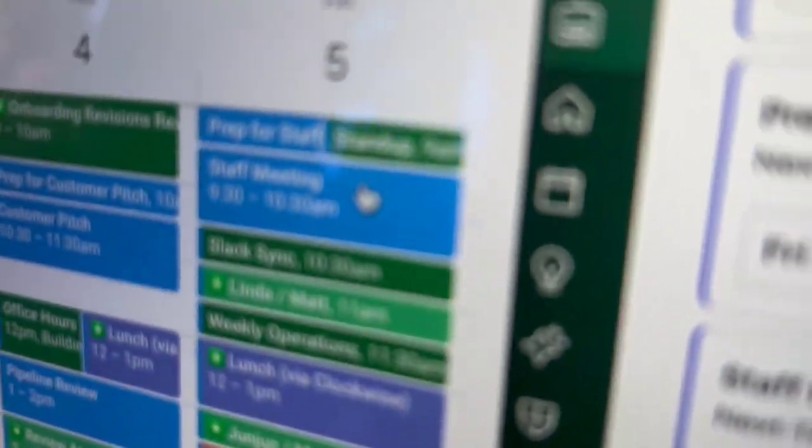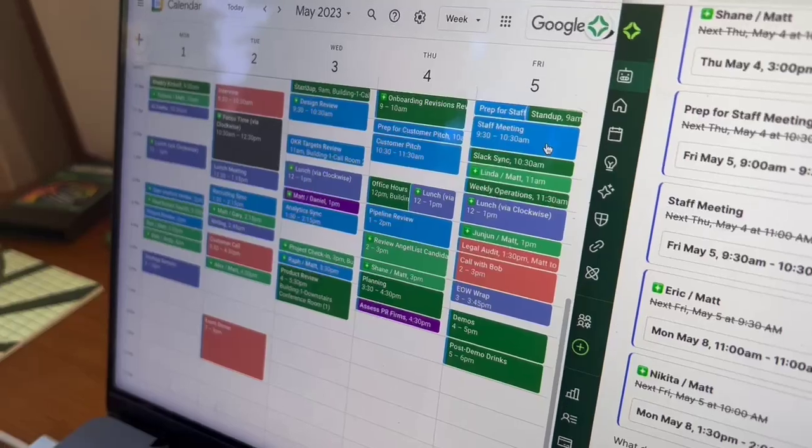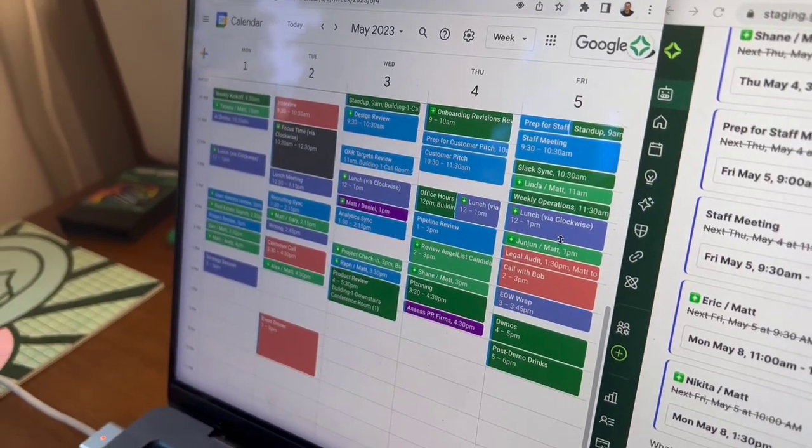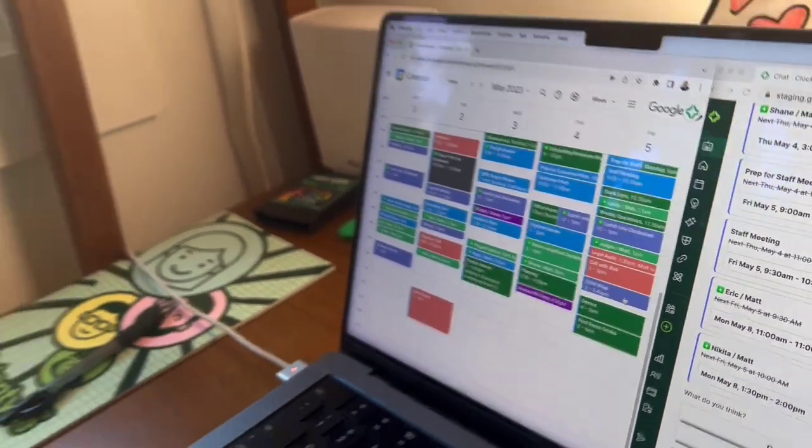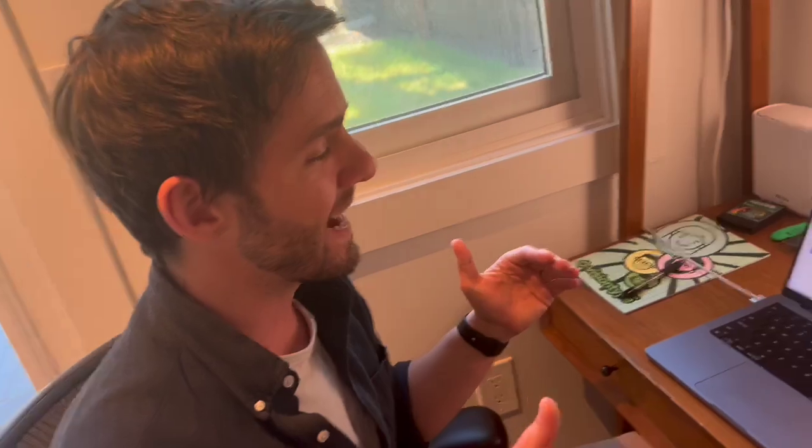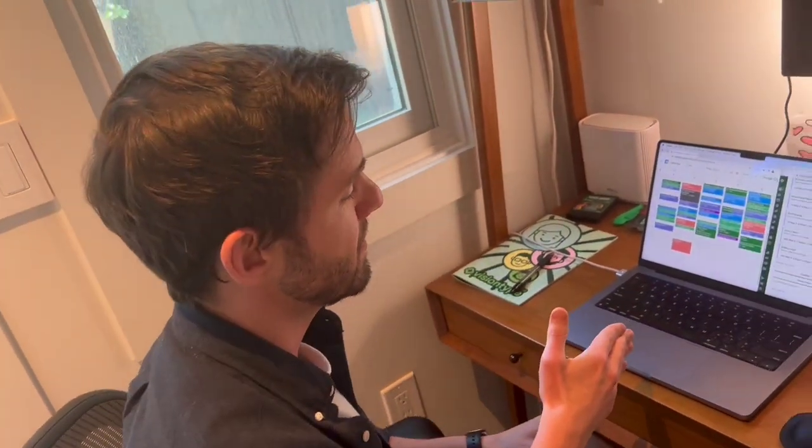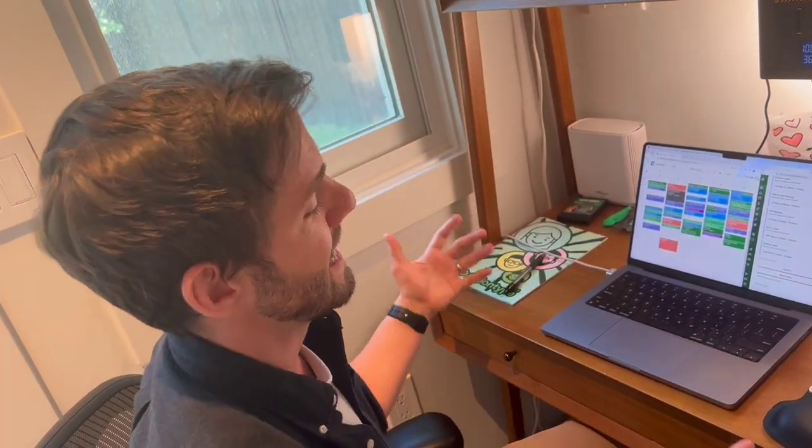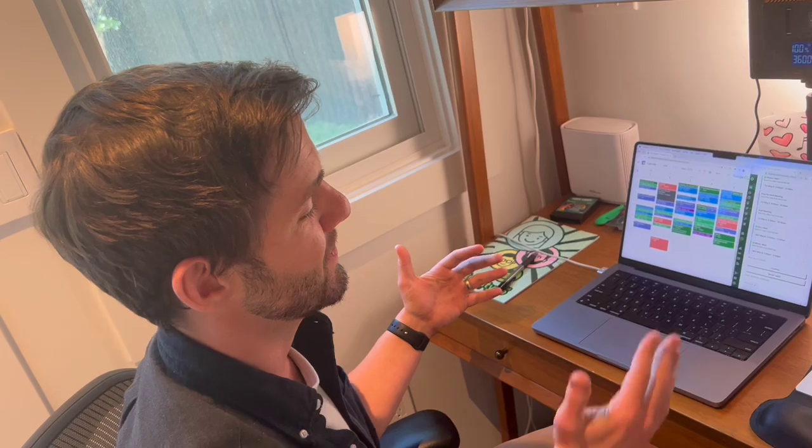And there, yep, I don't know if you just caught that, but it also moved out that one-on-one to de-conflict it, moved in next week. And I'm good to go. It got everything done. I can go to my staff meeting. I can go to that customer pitch. And I did it in a matter of seconds with the smarts of our new Clockwise AI. And I can't wait to show you more.